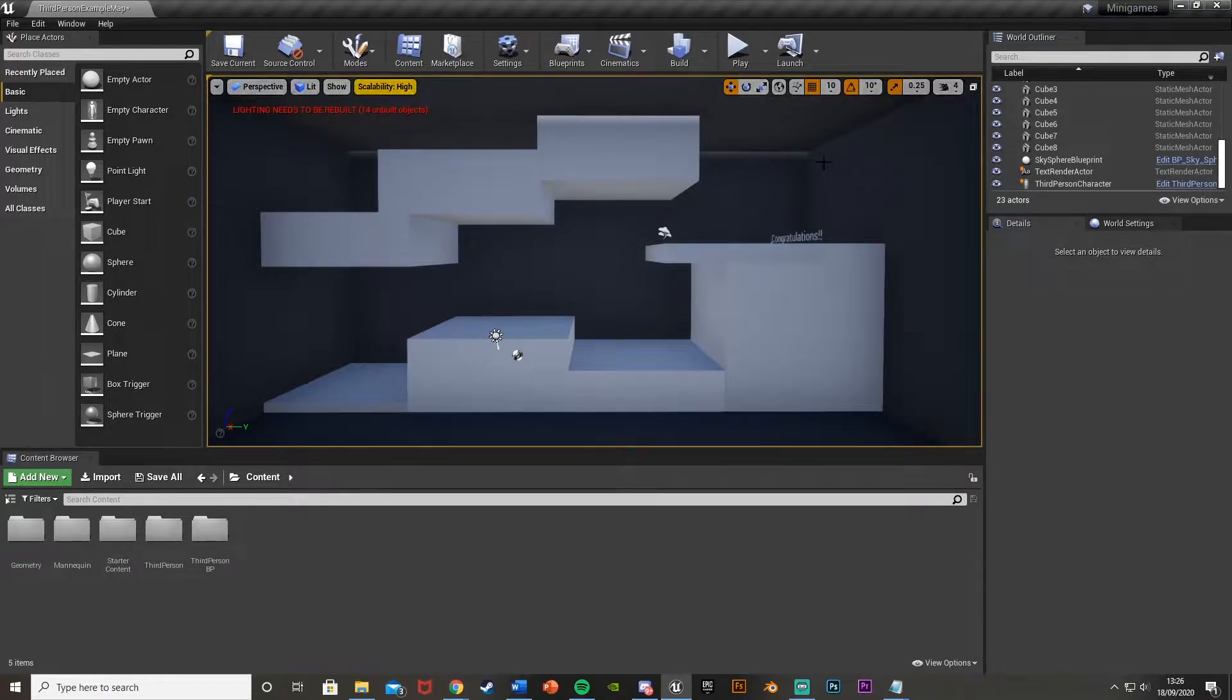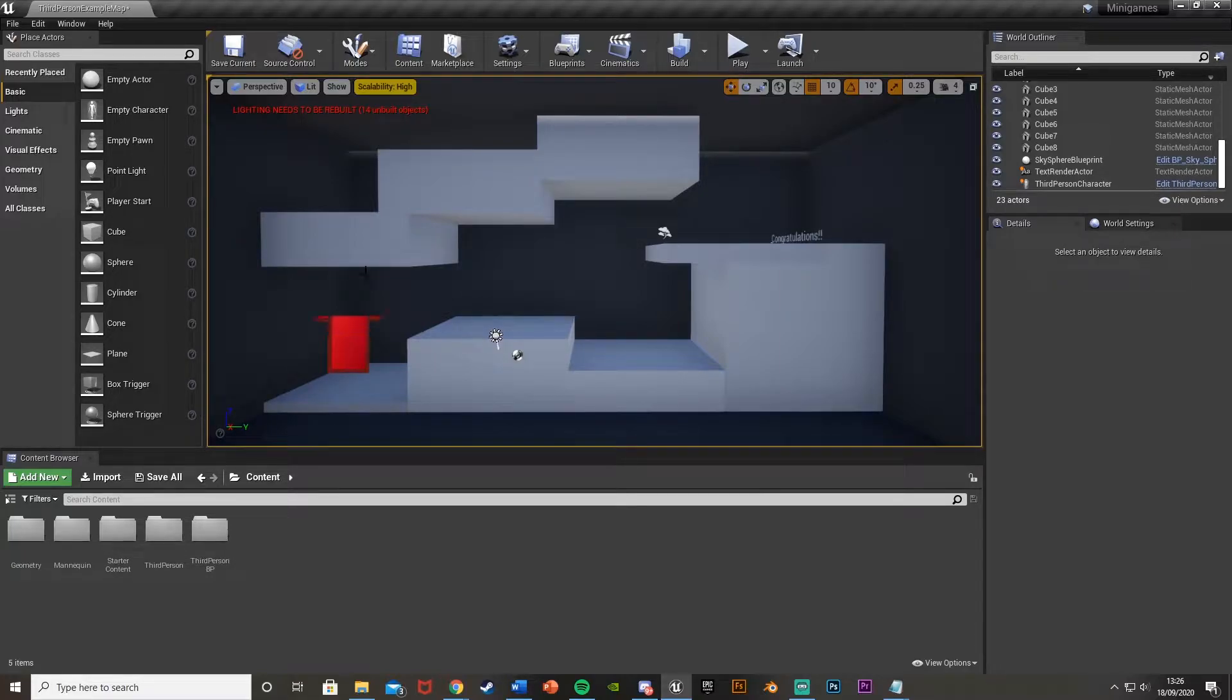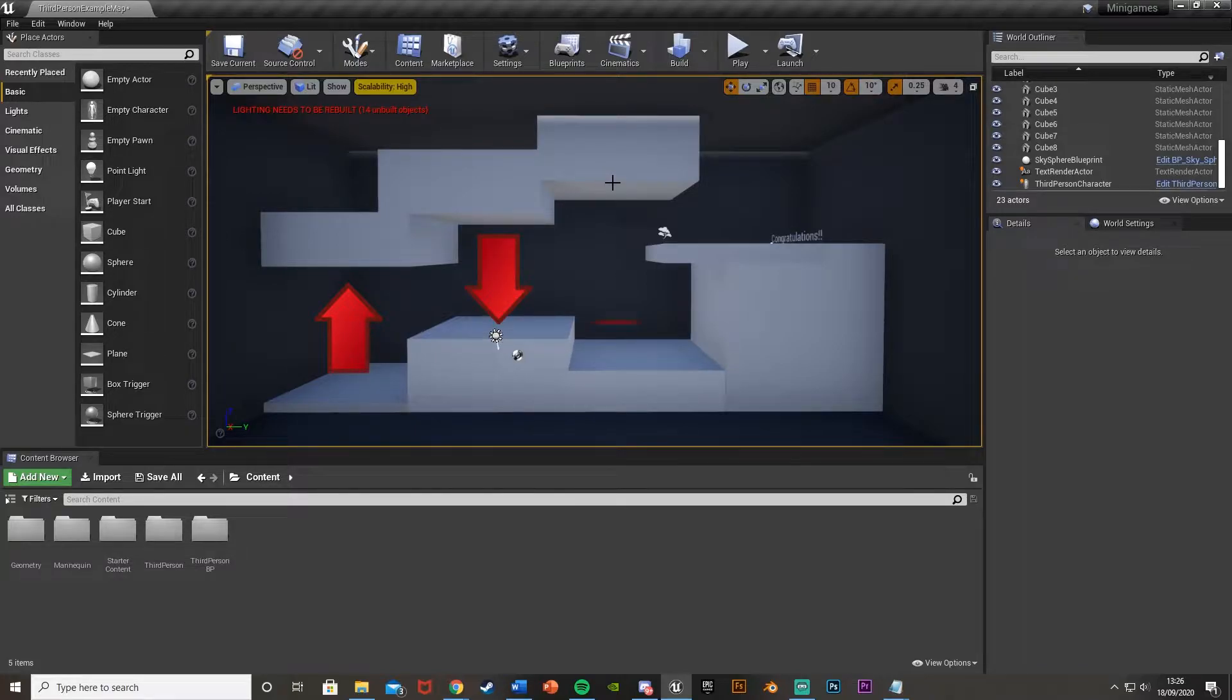So basically this is where the exit is going to be, you're going to spawn down here. So what you're going to do is walk here, you'll fly up to the top, walk over here, come back down, go over here, go up, go over here and come back down.